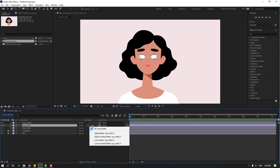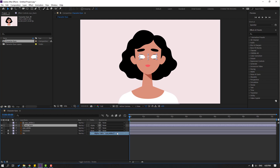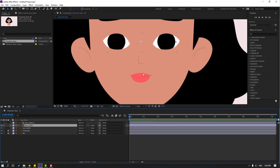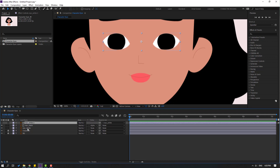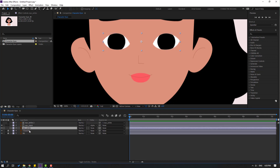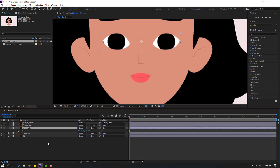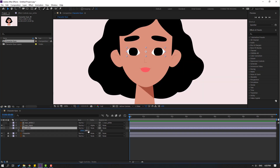Then go to Toggle Switch Mode and select none, then select Alpha Matte Eye White 2. Nice. Then select the eye white tool, link it to the eye white layer, select the eye white layer, press S, click this icon, and change the scale like this for the blink animation.